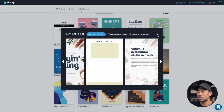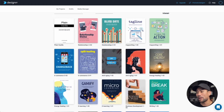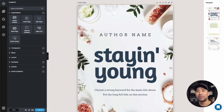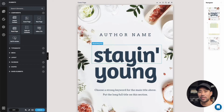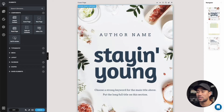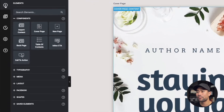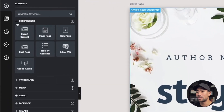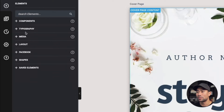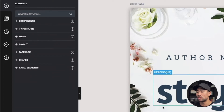I'm happy with that, so I'm going to click on use. The interface is somewhat similar to Canva, however with fewer features and it's more specifically for creating eBooks. If you click the plus sign, you can add components such as importing content, cover page, creating a new page, back page, call to action, and some other options, which we'll run through in this tutorial. The first thing you'll want to do is customize the cover page.